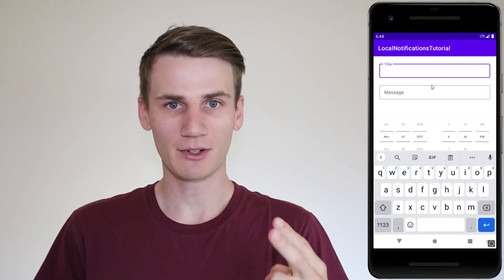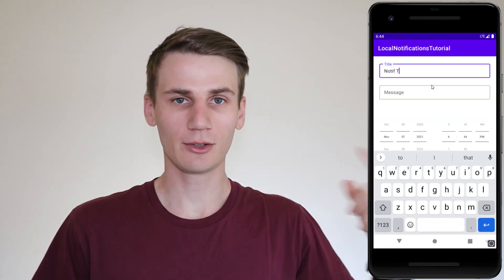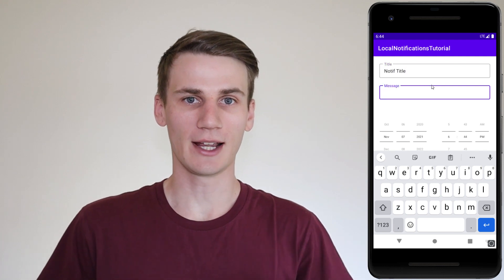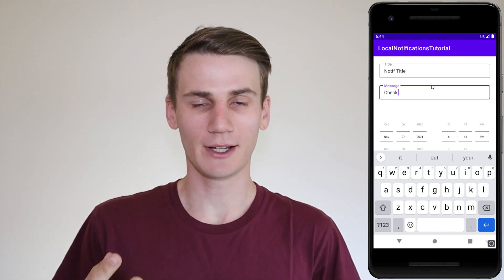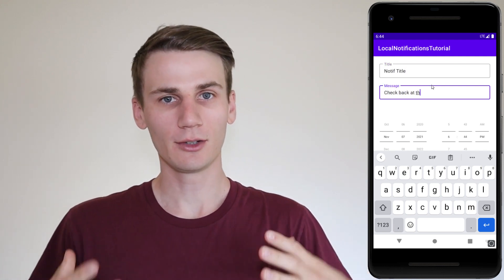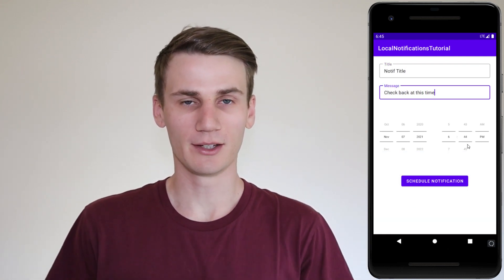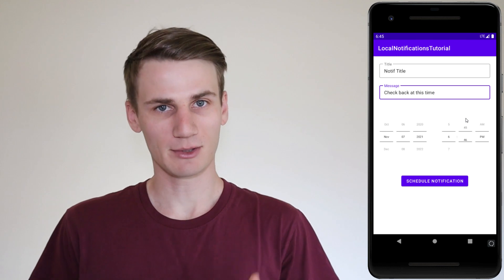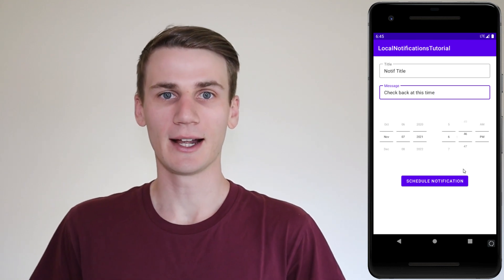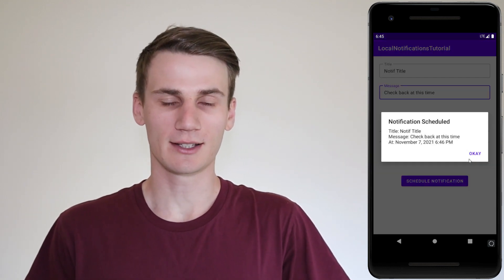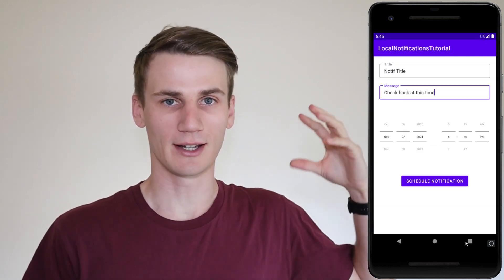There are two types of notifications: local notifications and push notifications. Local notifications are from within the device, and that's what we're going to be looking at today. Remote notifications require a server to push down the notification.